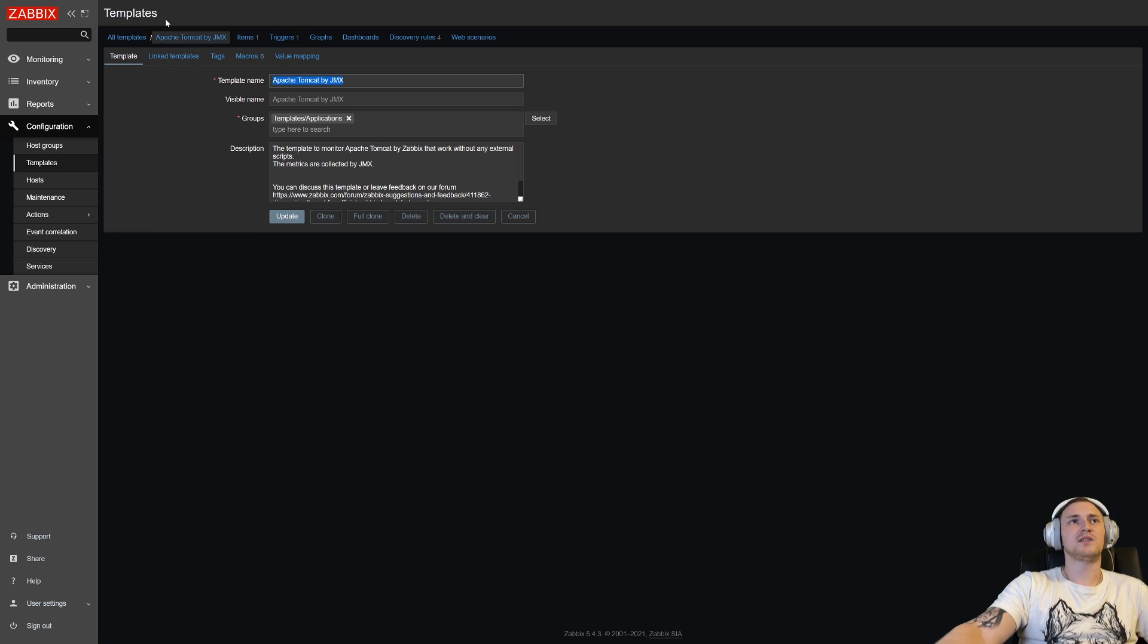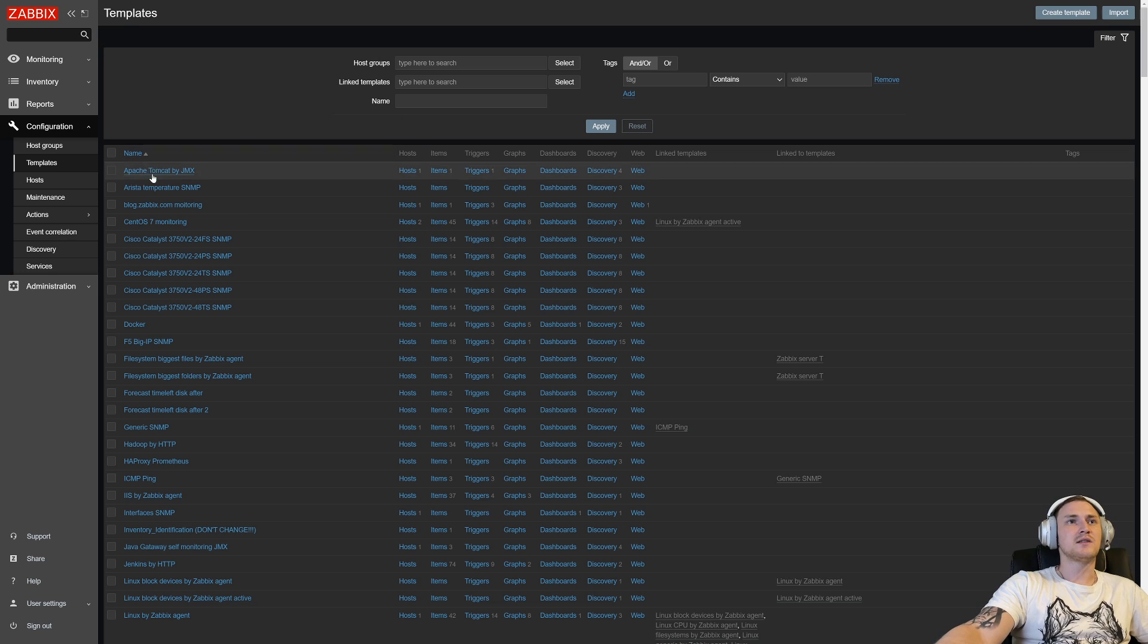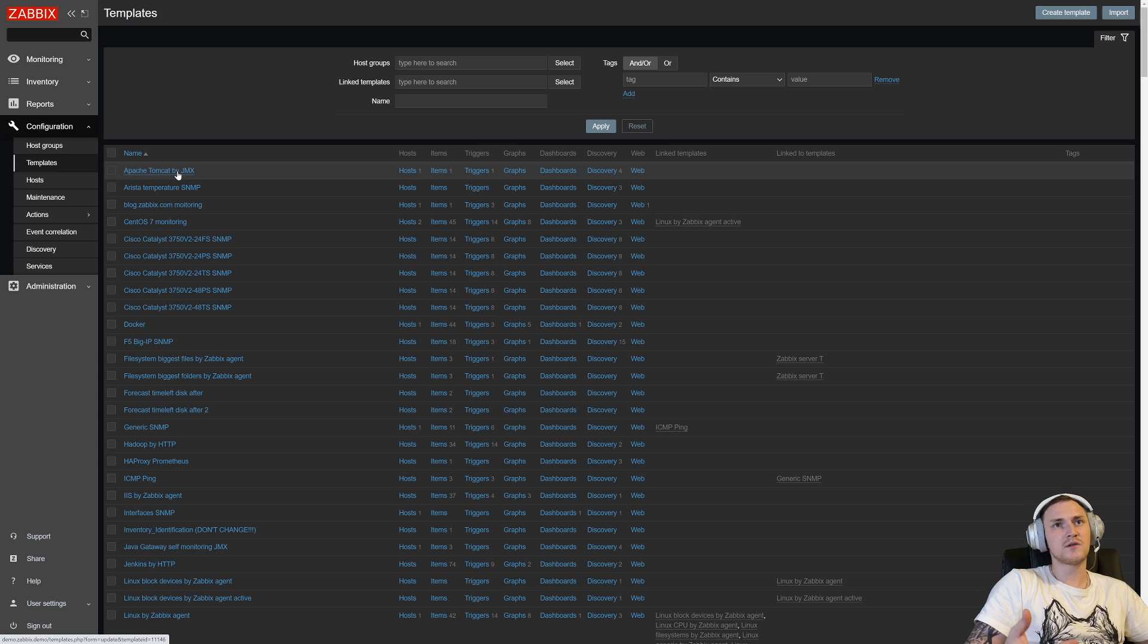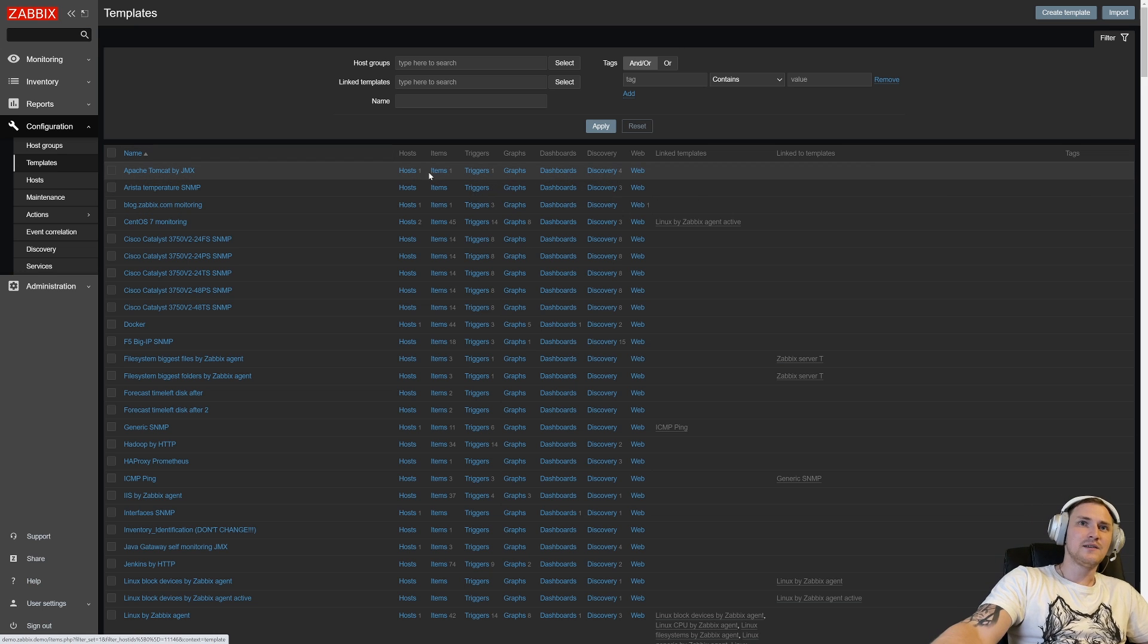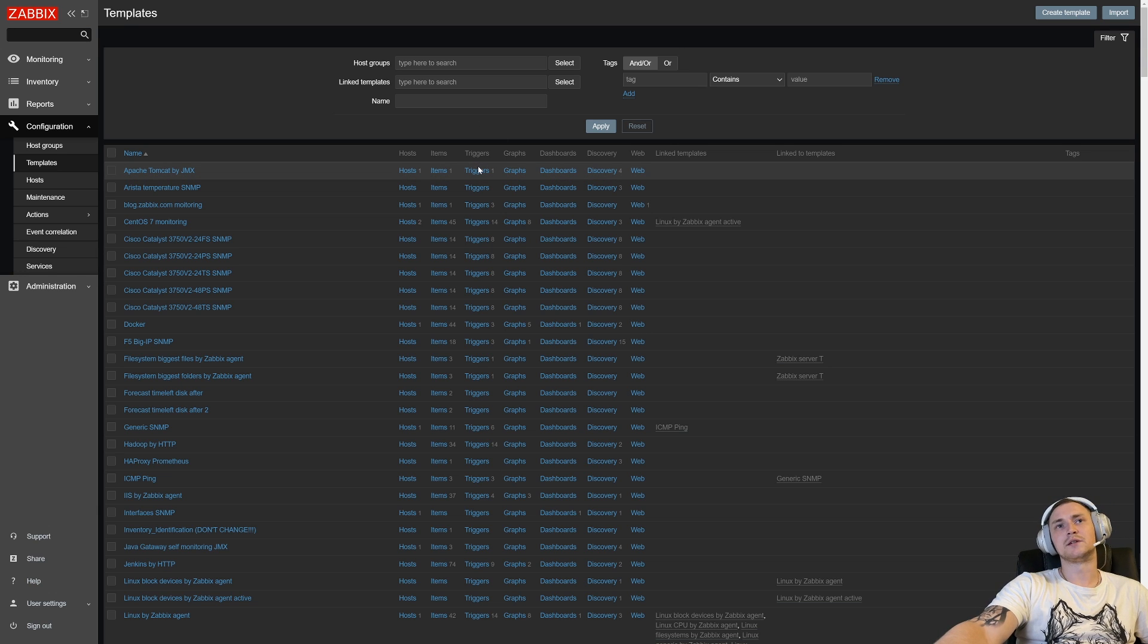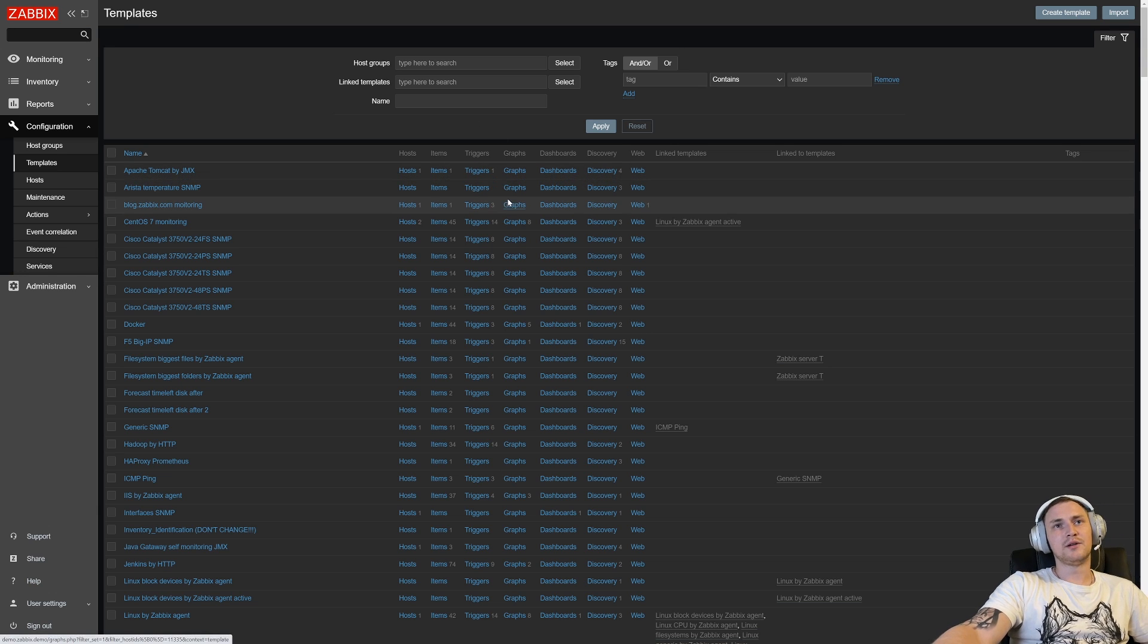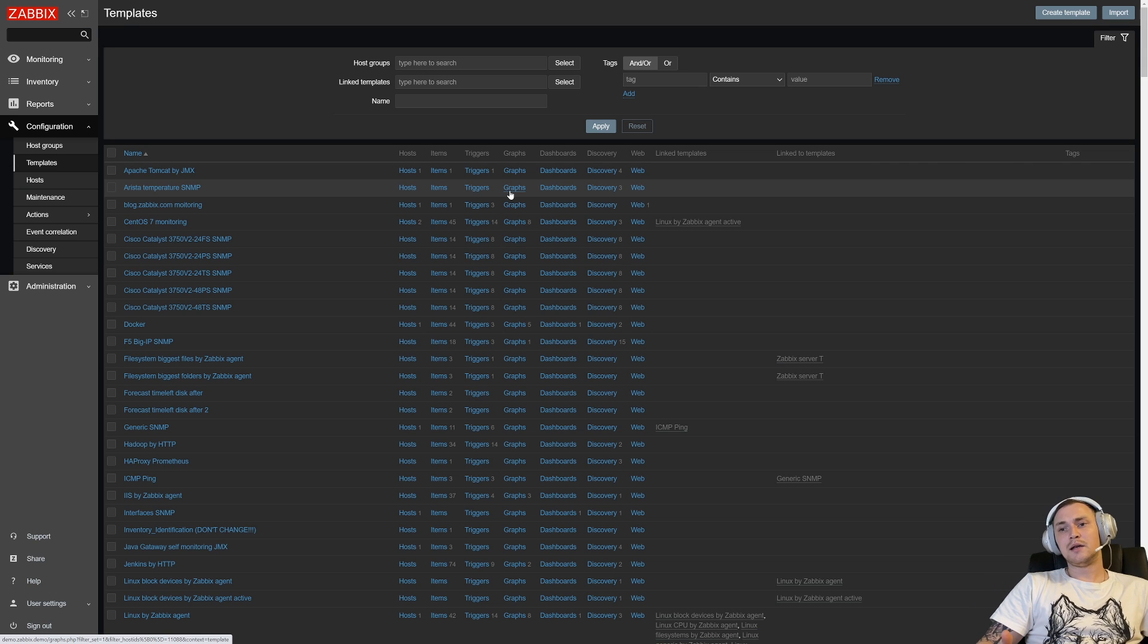But this is just a template, this right now doesn't actually do anything. What we can do is apply this template to the host or 100 hosts or 1000 hosts, and then this item will start to collect the data and trigger will start to evaluate the data and notify us if the condition will match.